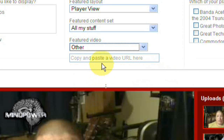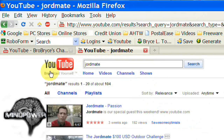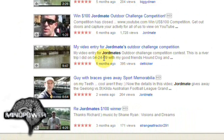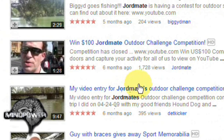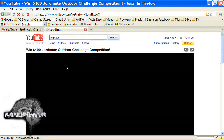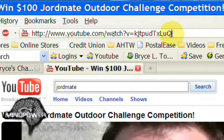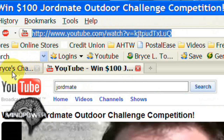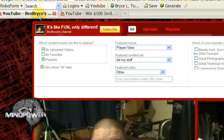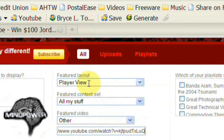And from here you can copy and paste the URL. So I'm going to go over here — I've got a list of Jordmate's videos that he put up — and I'm going to select an all-time favorite of mine, the $100 Jordmate Outdoor Challenge Competition. You just go to that video, go up to the URL and copy it from your location bar, then paste it directly into the field for the featured video.